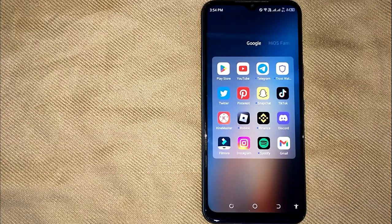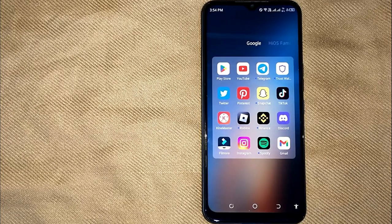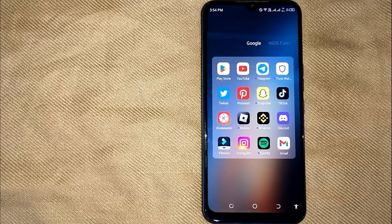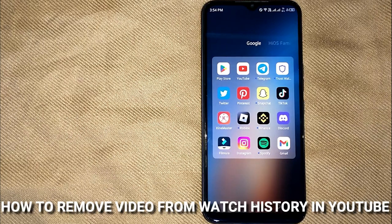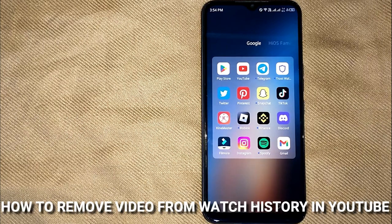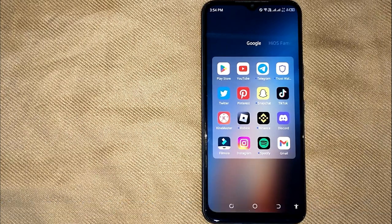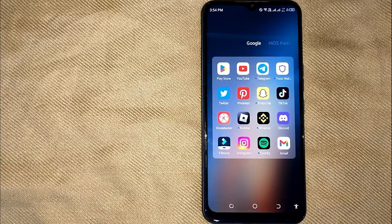Hi, welcome back guys. Today we are talking about how to remove videos from watch history in YouTube.